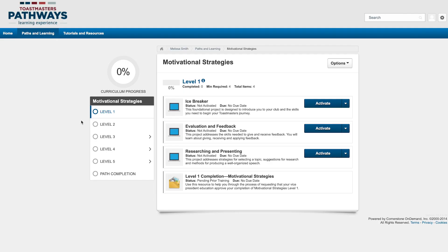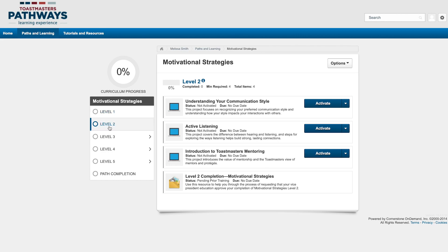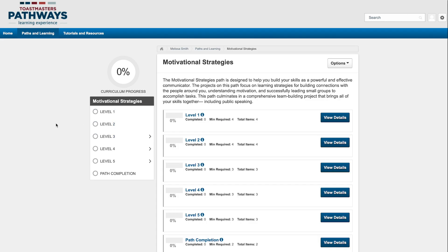Every path has five levels and a path completion section just like you see here. Basecamp will track your progress and as you complete levels, you'll see this curriculum progress percentage increase. You can access projects in any level of your path at any time. However, the levels build in complexity so it's recommended that you start out at level 1 and go in order.